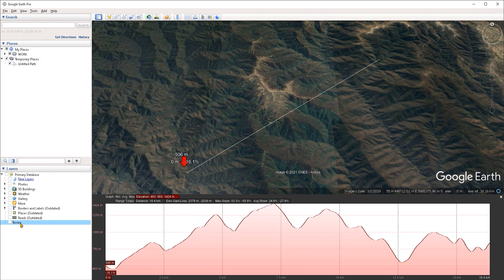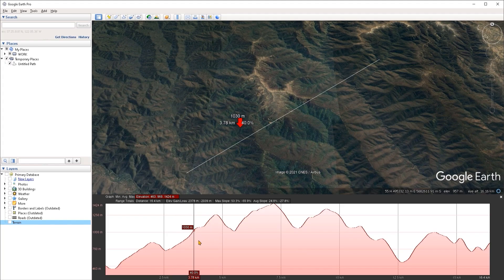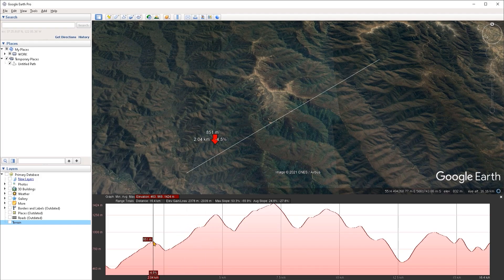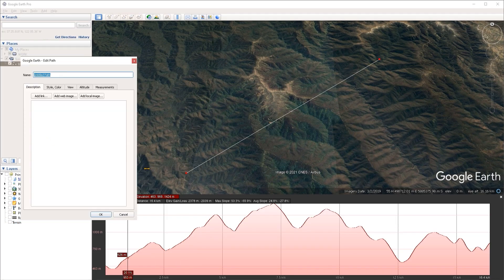There are a couple of things to know. First, you don't actually have to have 3D terrain checked on in order to use the elevation profile. The other thing is that you can edit your path while the elevation profile is enabled, and changes you make to the path will be reflected in the elevation profile. To do this, right-click on the path under the list of places and go to its properties.